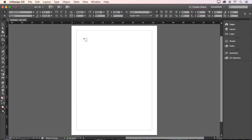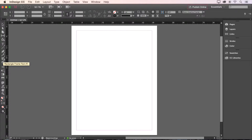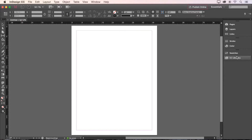For example, you get text options when a text box is selected, and graphic options when an image is selected. Lastly, we have our panels on the right-hand side to monitor and modify our work.